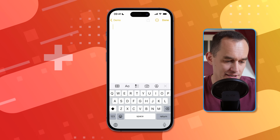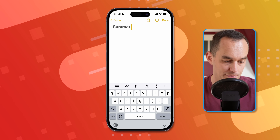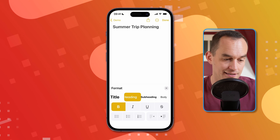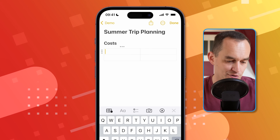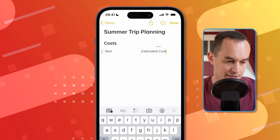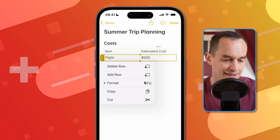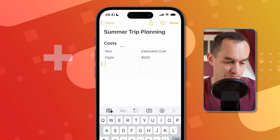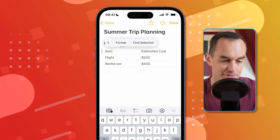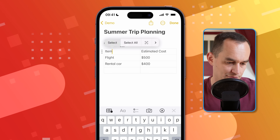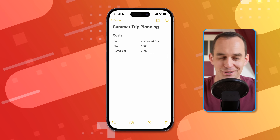When editing a note, there's a lot you can do to format it. Press the AA button to give the note a title, heading, or subheading. I'll title this "Summer Trip Planning" and create a heading called "Costs." Tapping the table button inserts a table — I can add columns like "Item" and "Estimated Cost," then rows for "Flight" at $500 and "Rental Car" at $400. I can tap the ellipses to add rows, and format the header row as bold by selecting it and choosing Format > Bold. Now my table has a nice header.